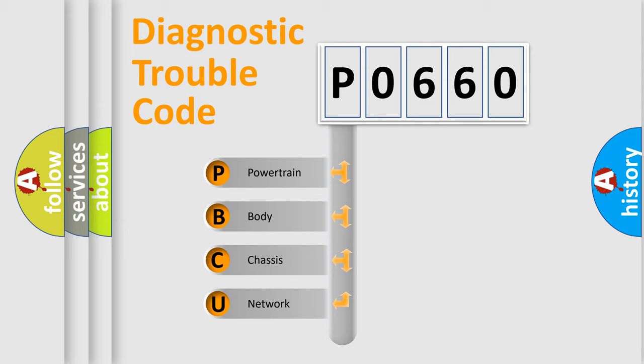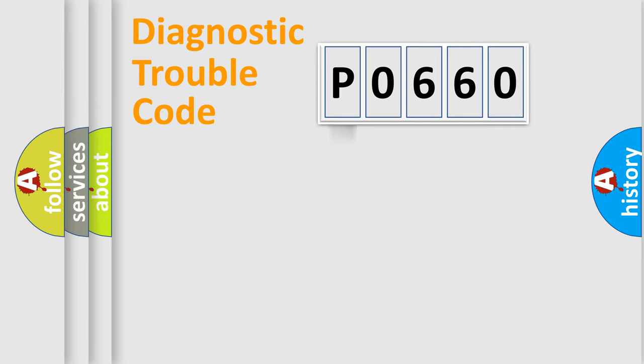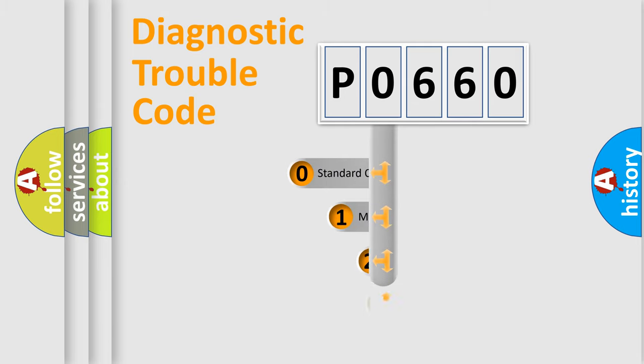We divide the electric system of automobile into four basic units: Powertrain, Body, Chassis, Network. This distribution is defined in the first character code.